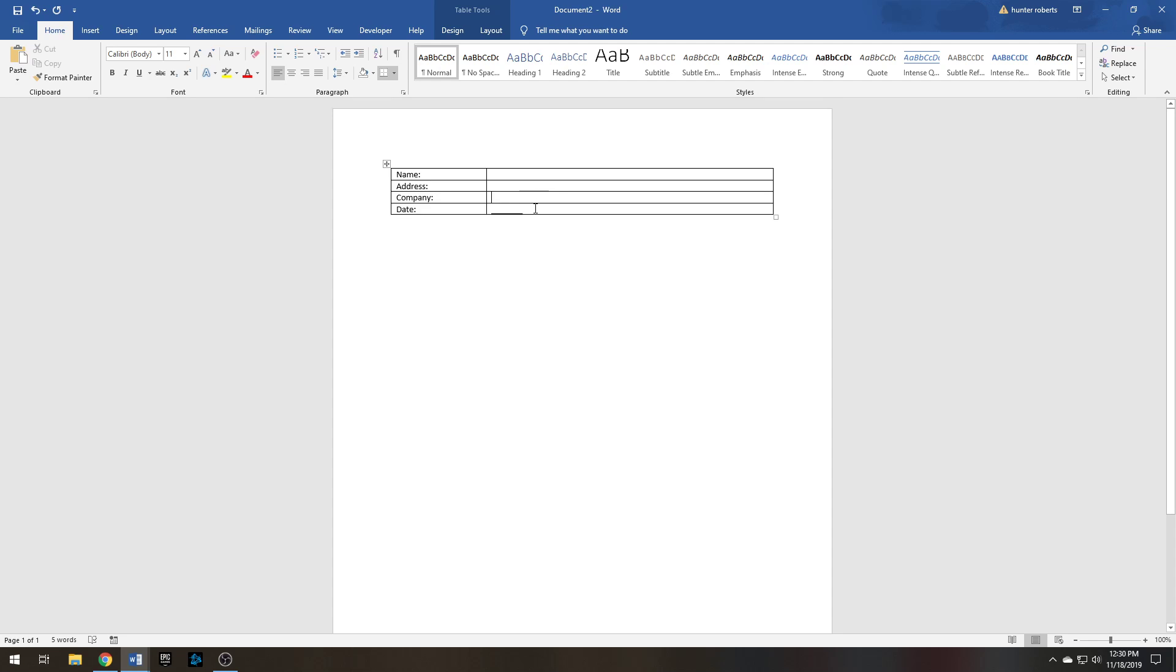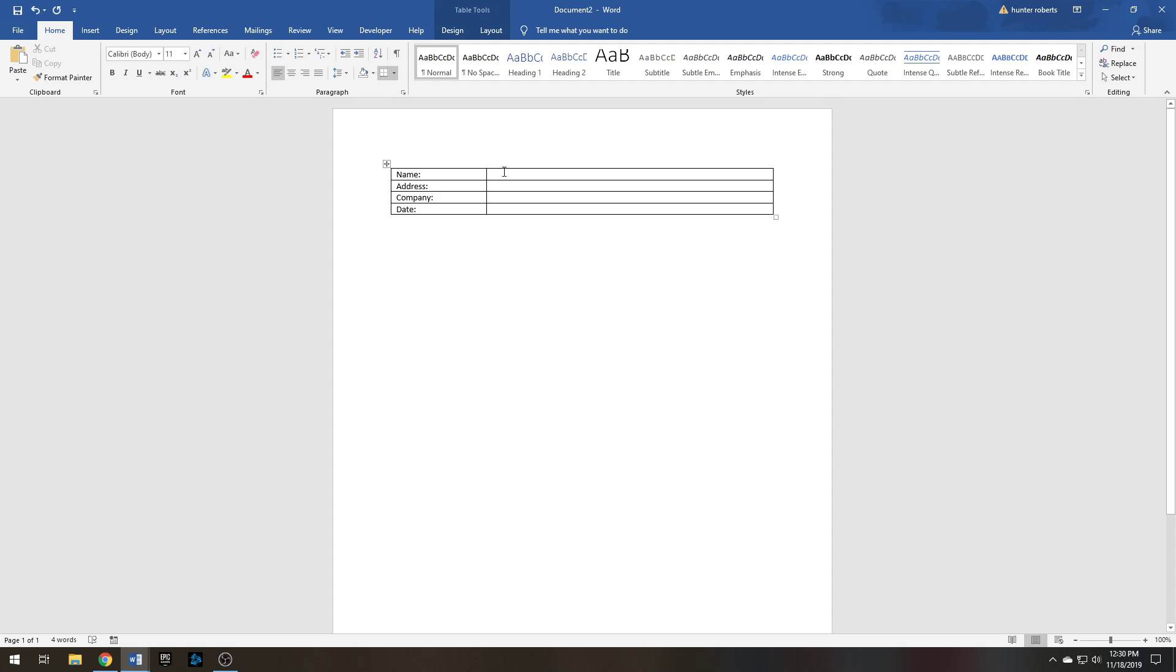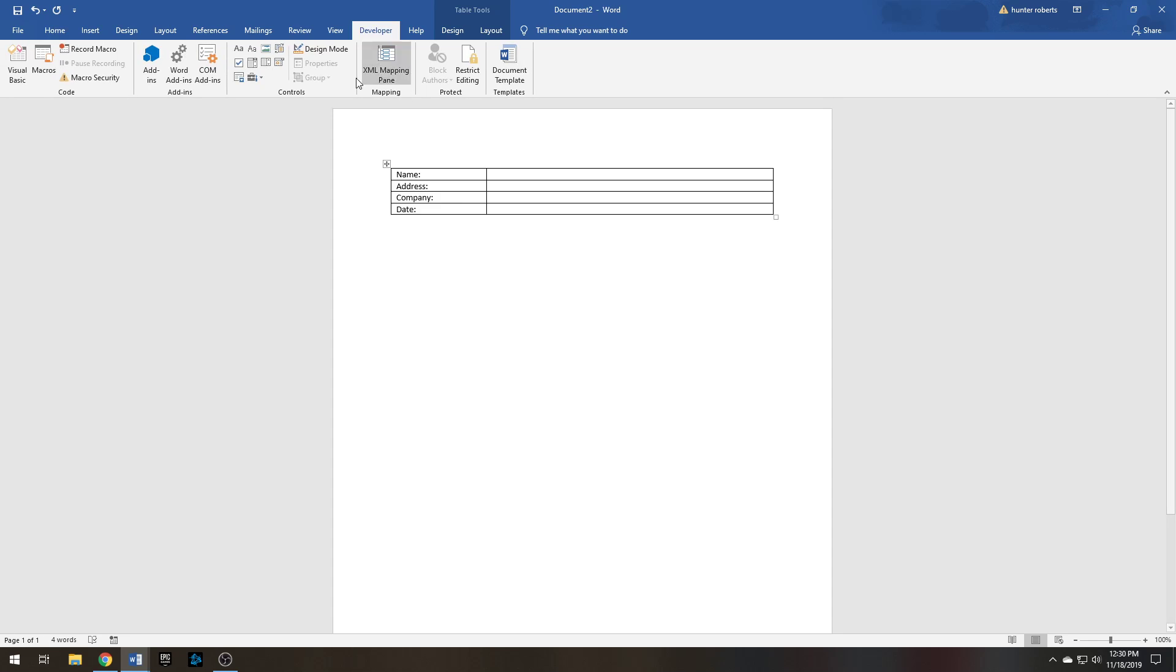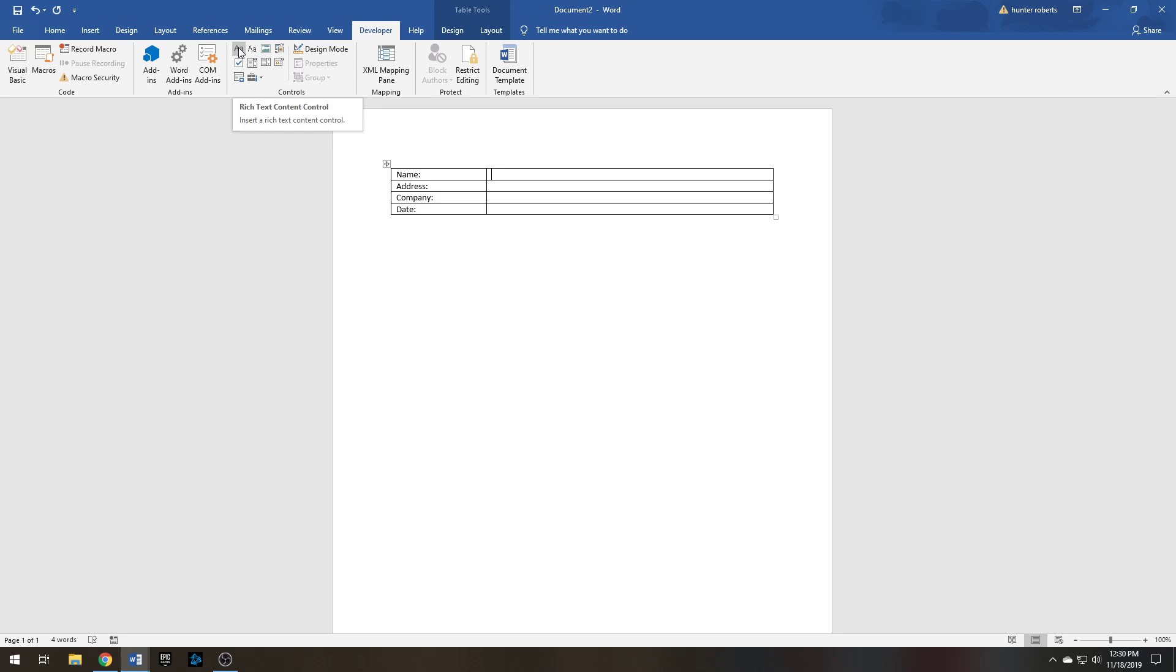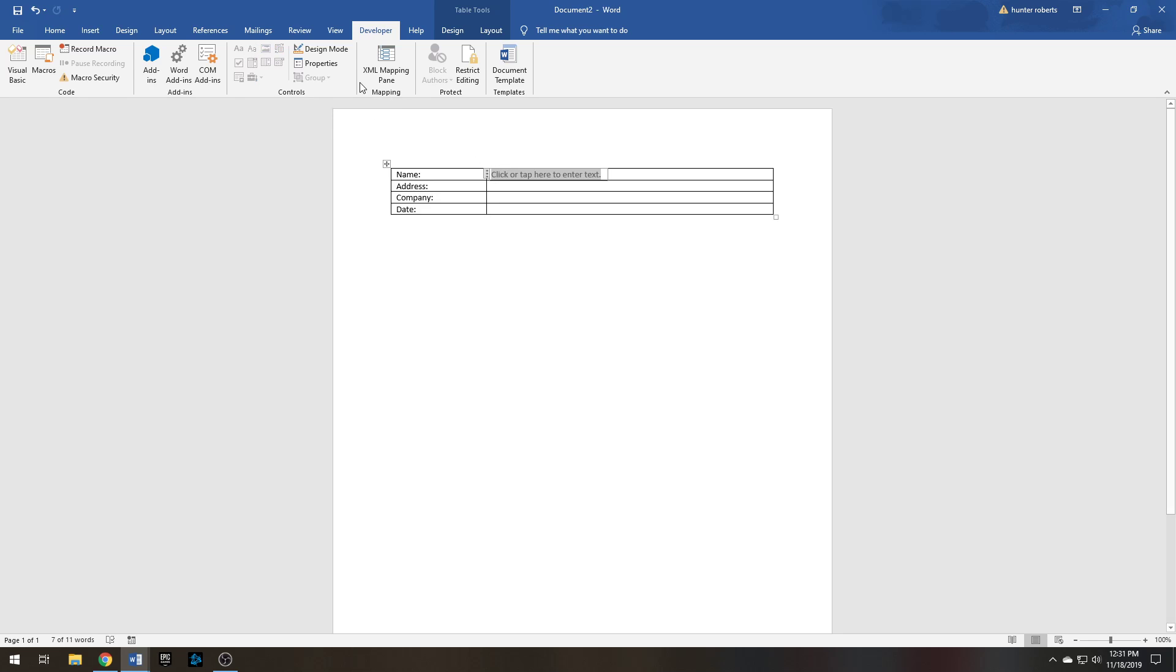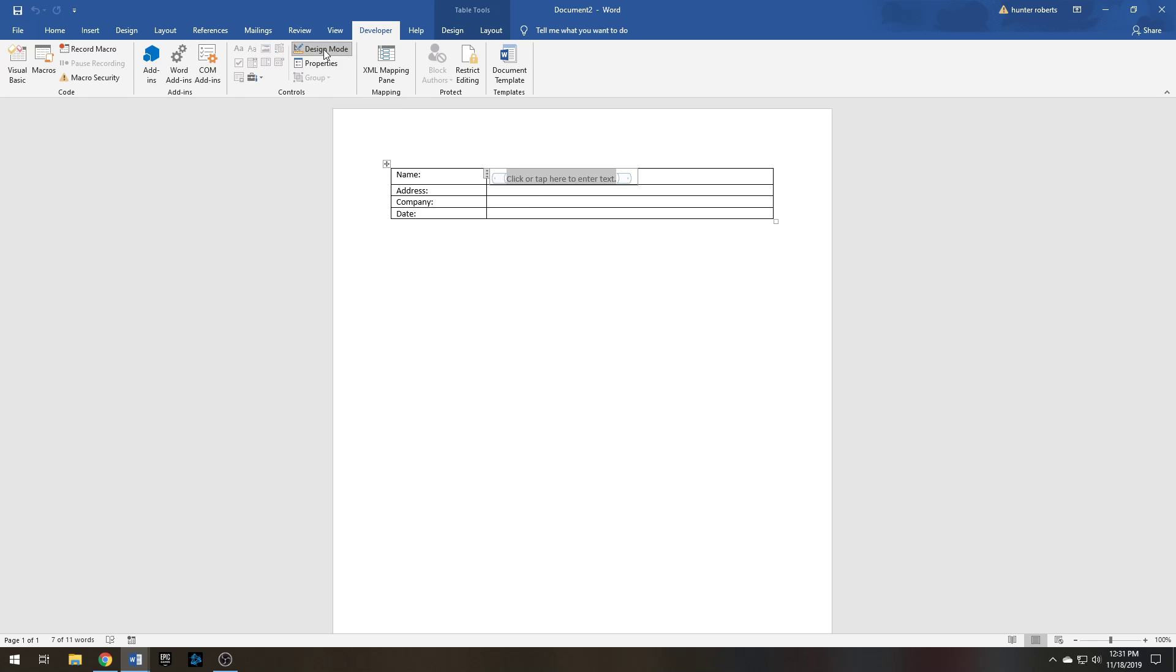You can delete these now. Type in where you want the user to be able to fill out their information. In this case we'll go here. Go up to the Developer tab, click right here, Plain Text Content Control. You can also use the Rich Text—this will allow them to use bold, italicized, or underlined text—but most of the time they're not going to need to do that, so use plain text. Insert here, click Design Mode.